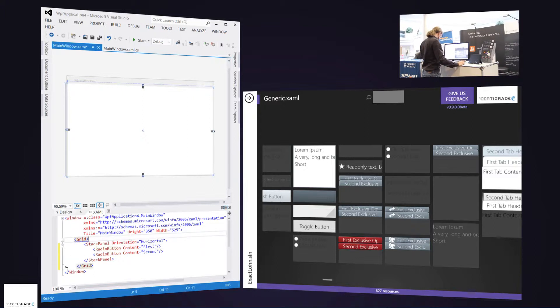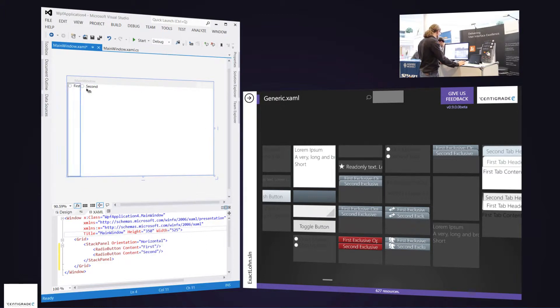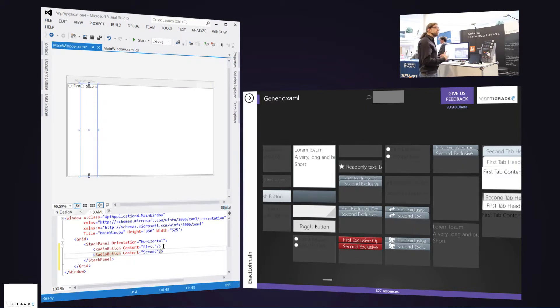There is a parser error here, let's get rid of this. Okay, so we have the two WPF standard radio buttons and now I want to make them nice, I want to beautify them.